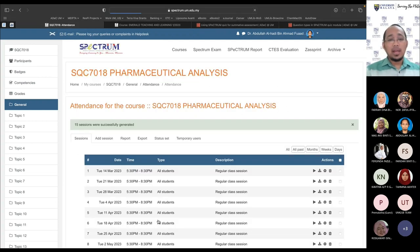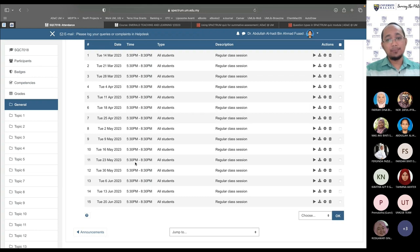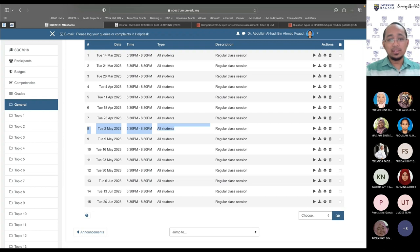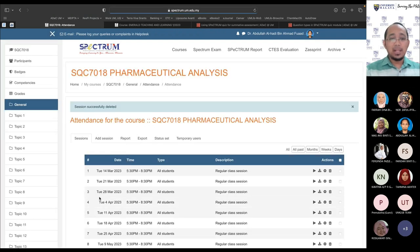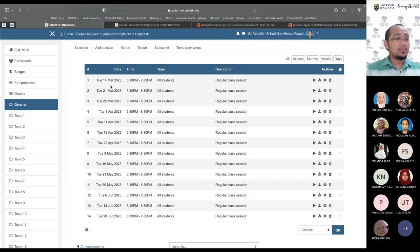Our semester runs week one to seven, then mid-semester break, then continues to the end. So I'll delete the session during the break week so my attendance only covers the 14 teaching weeks. That's basically how you prepare your attendance in Spectrum.